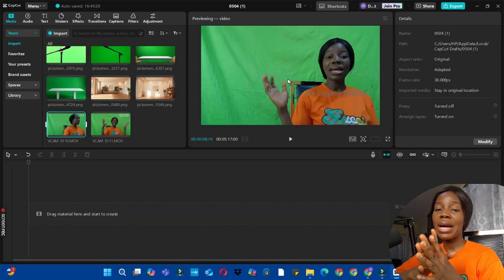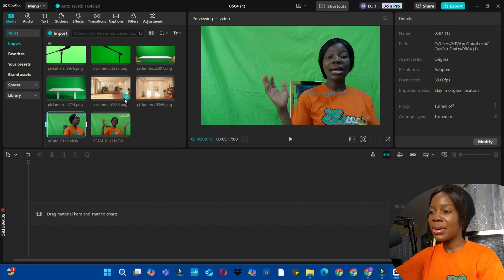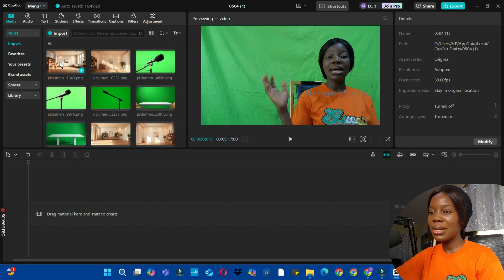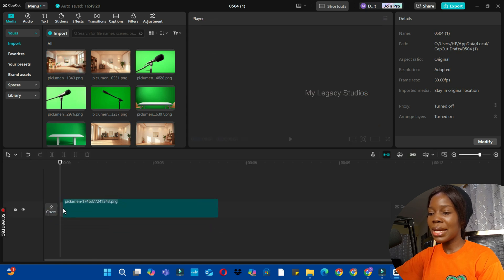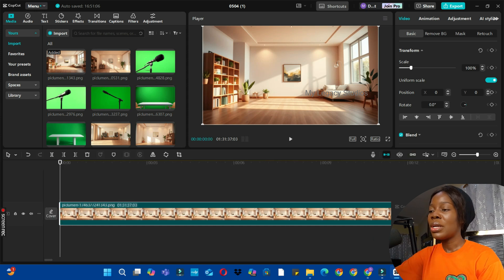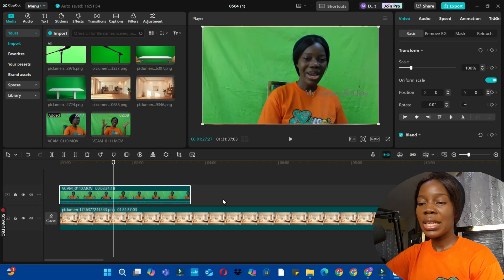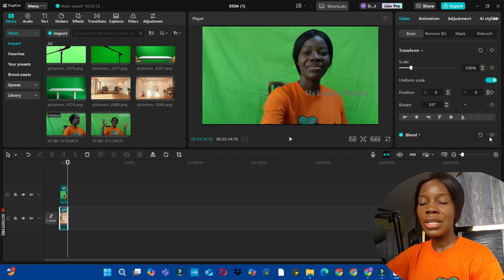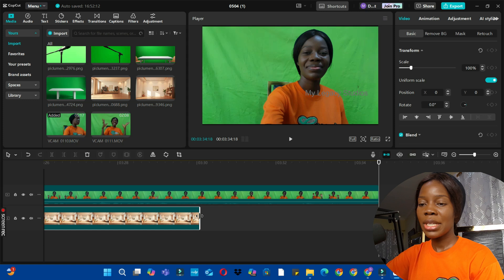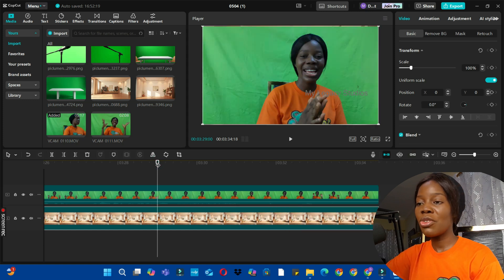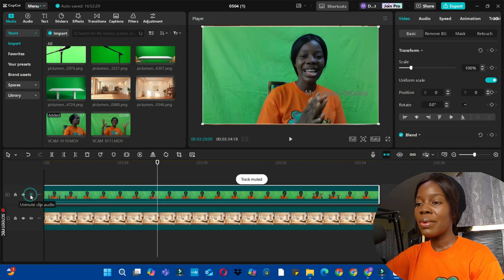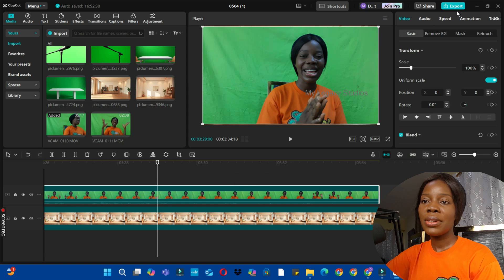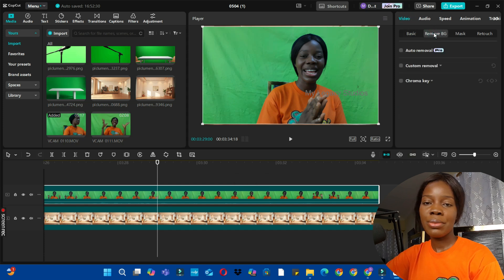The next thing is to add my footage to the timeline. I'm going to start by adding the background — we need to decide which background to use for this video. I'm going to use this one; I prefer this one. I'll tap and drag it onto the timeline. Since it's an image, you can drag it to the end of the video. Then I'll add my video as an overlay. The video is shorter than the background, so reduce the background to match your video. To remove the background from the video, tap on the video and click on 'Remove BG,' then click on 'Chroma Key.'